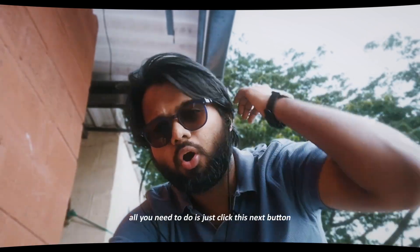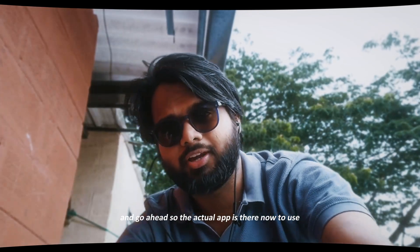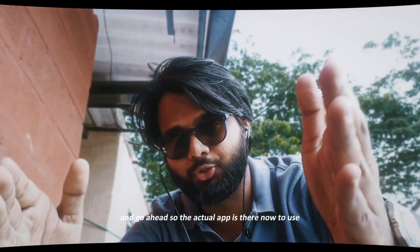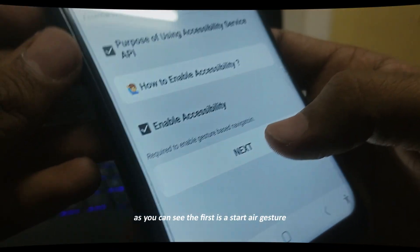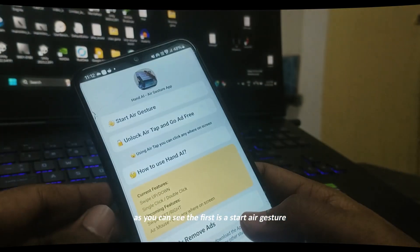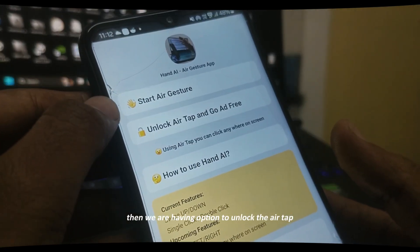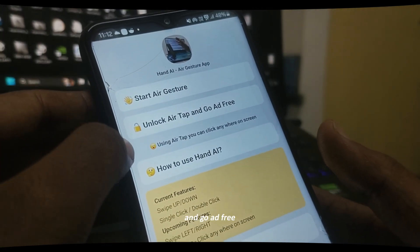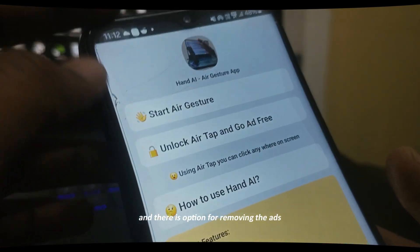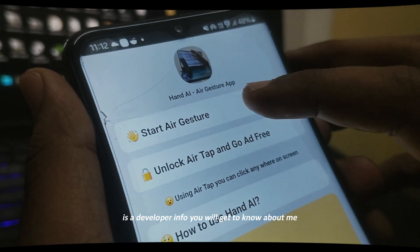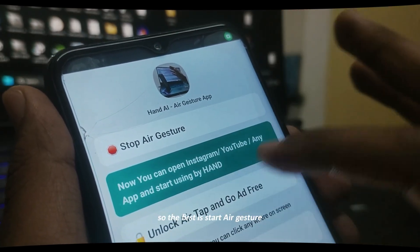Once you're done with the settings, a Next button will appear — just click it and go ahead. The actual app has now launched. You can see the first option is Start Air Gesture, then there is an option to unlock the Air Tab and go ad-free, then an option to understand how to use Hand AI, and an option for removing ads, plus developer info.